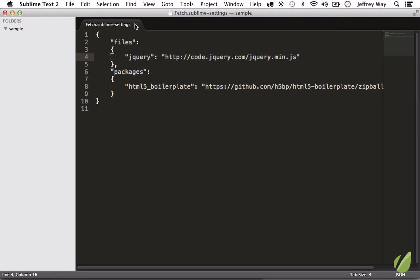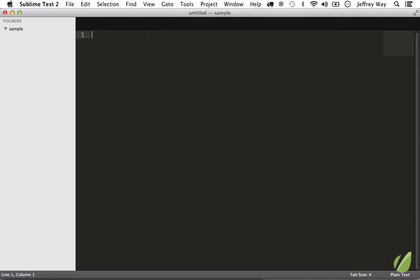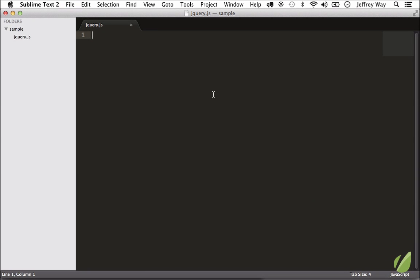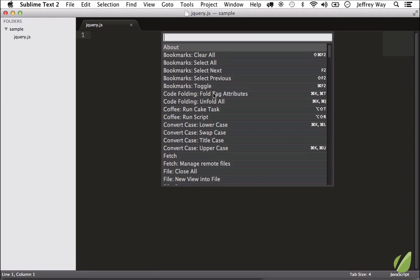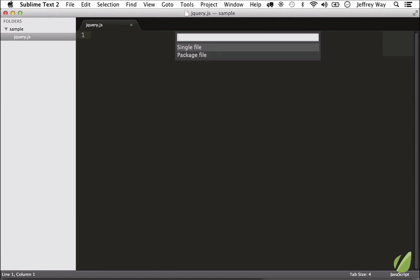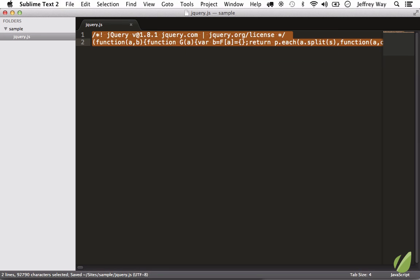If I close this out, I will create a new file, and we're going to save it as jQuery.js. Now, rather than opening a web browser, Shift-Command-P, we're going to fetch a single file, and we're going to bring in jQuery. And now you have the latest version of jQuery.